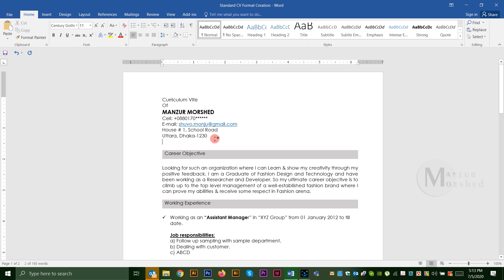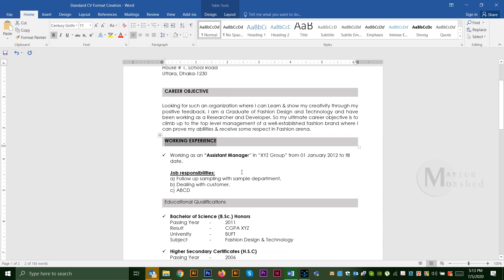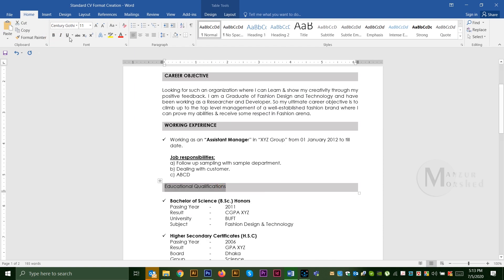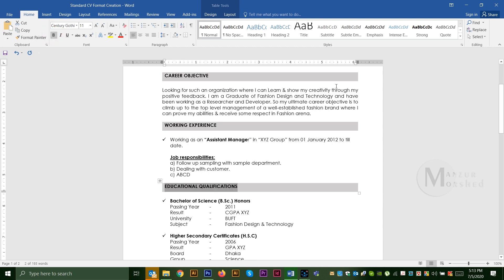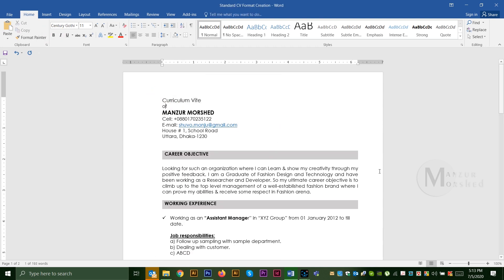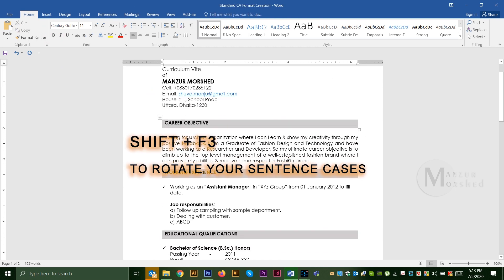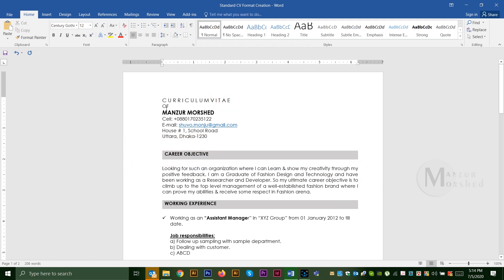I am changing the case on my college name. I am changing it to upper case. The shortcut command for changing case is Shift+F3. You press Shift+F3 and I will change between title case, sentence case, and lower case.